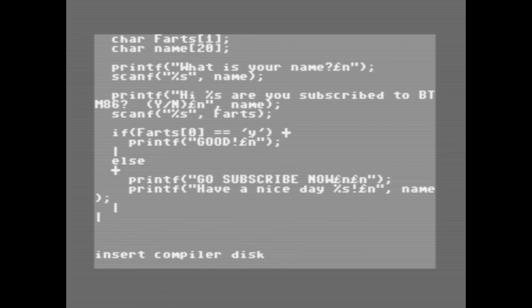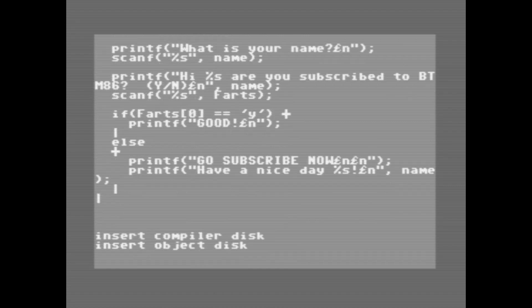Now let's compile this program. We're going to do that by CC again, and we're going to go through the same process that we did before, except this time when we go link, we're going to add a dash S. This will load it into basic RAM, and we can run it outside of the PowerC shell.